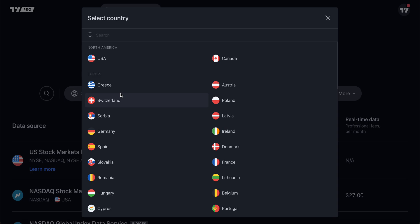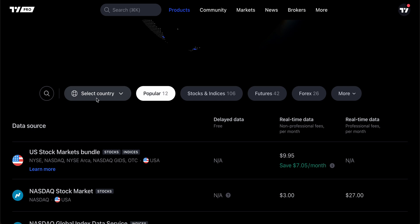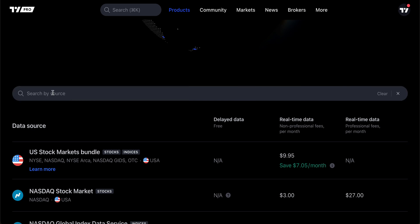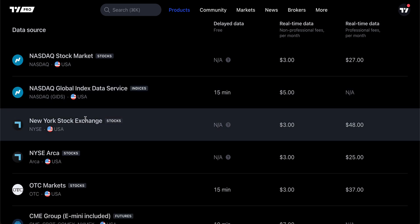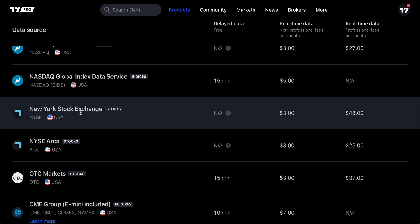You have features here to filter by the specific data source you want. Depending on where you are in the world or what type of data you want to access, you can select a country. You could even use the search button to search by a specific source name. By default, you'll notice we've got Popular selected and you're probably going to see some names that you're familiar with — that's the New York Stock Exchange. If we buy New York Stock Exchange data, we will get a direct connection to the NYSE connected to our TradingView account with real-time data straight from the source.